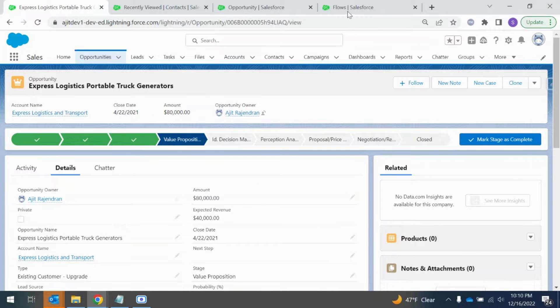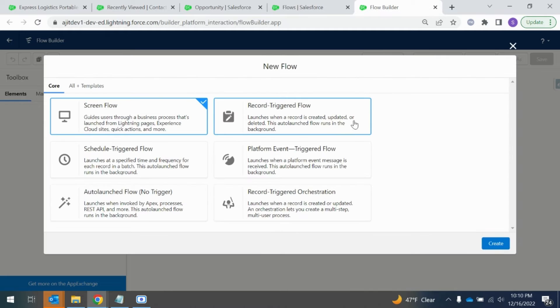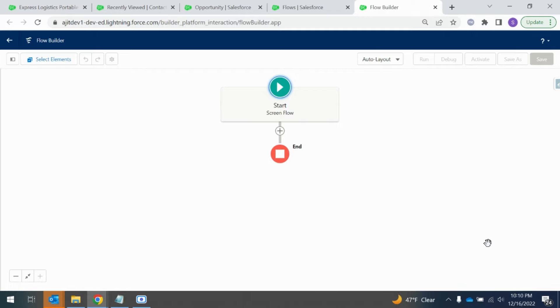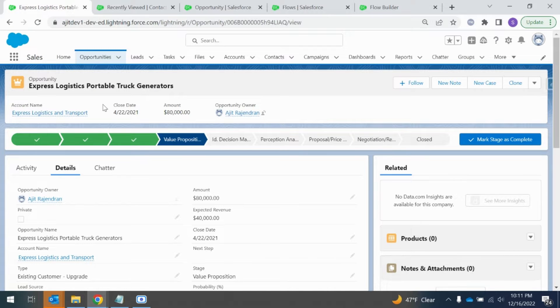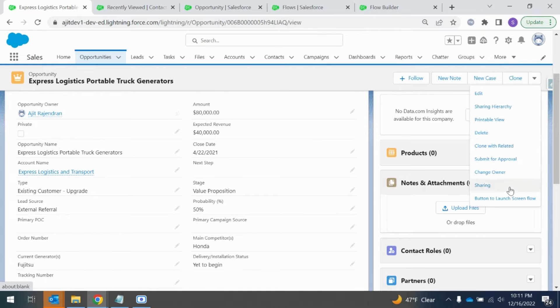Let's get started. I'm going to my flow page and here I'm going to create a new flow. For this scenario we have to select screen flow and create it. The first component would be getting the opportunity ID. On this opportunity record we have a primary POC field.